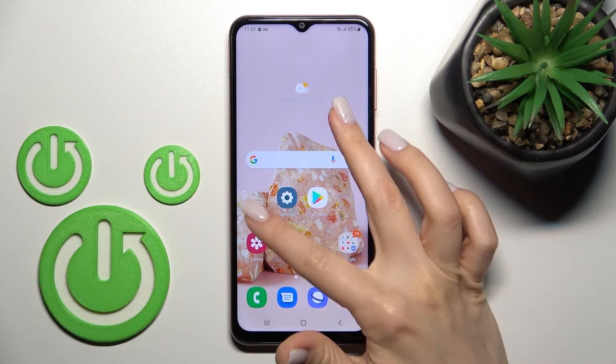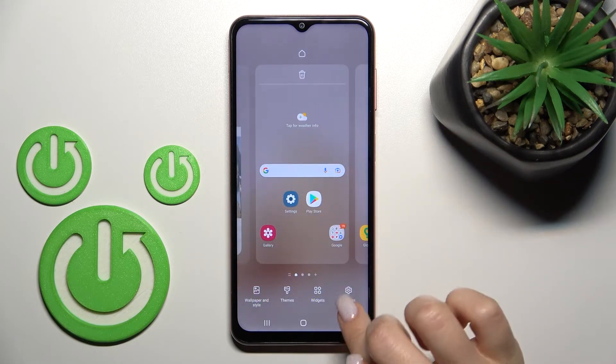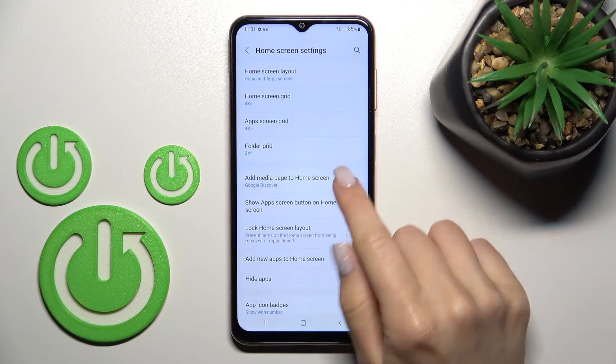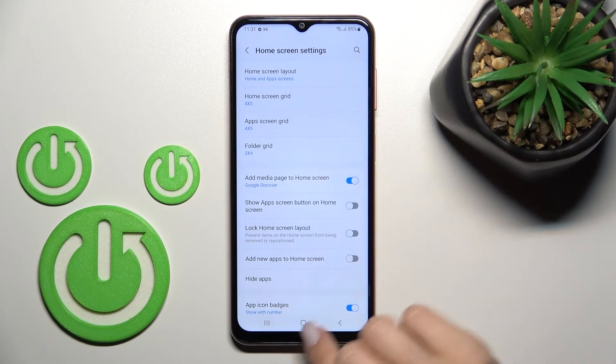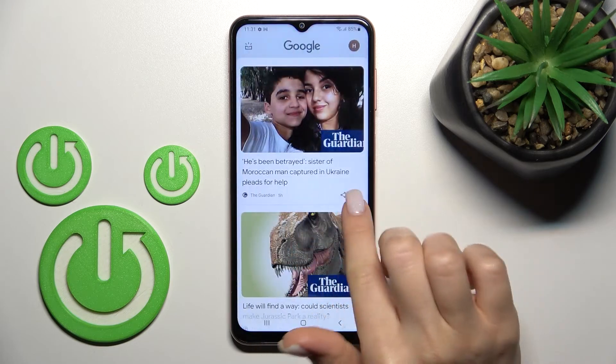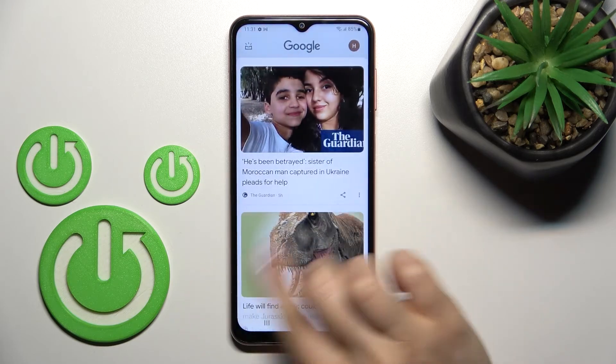To turn it on again, click here on 'Add media page to home screen' and that's it.